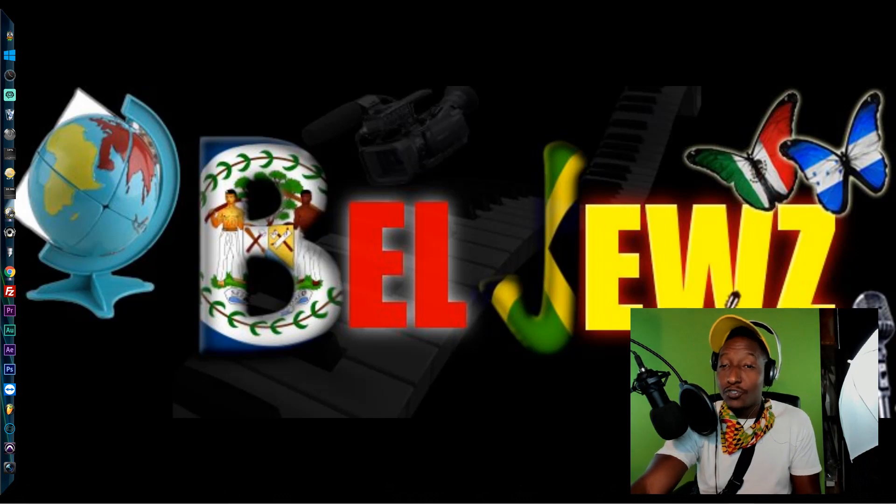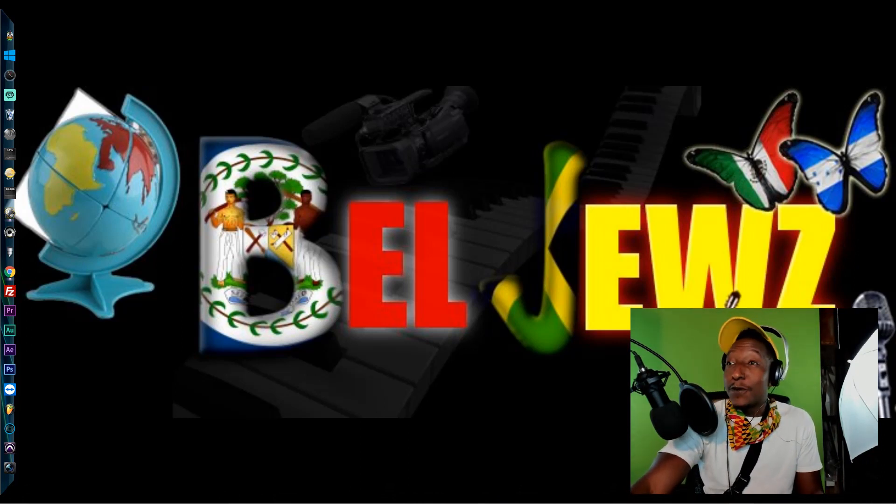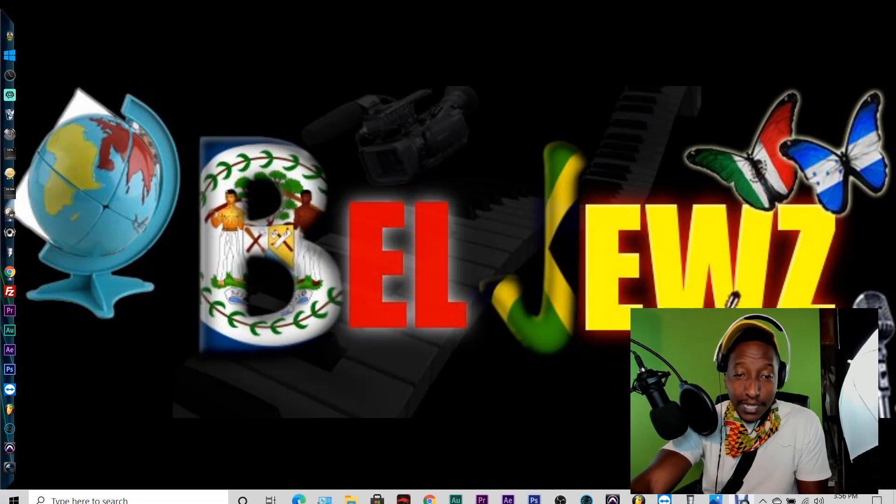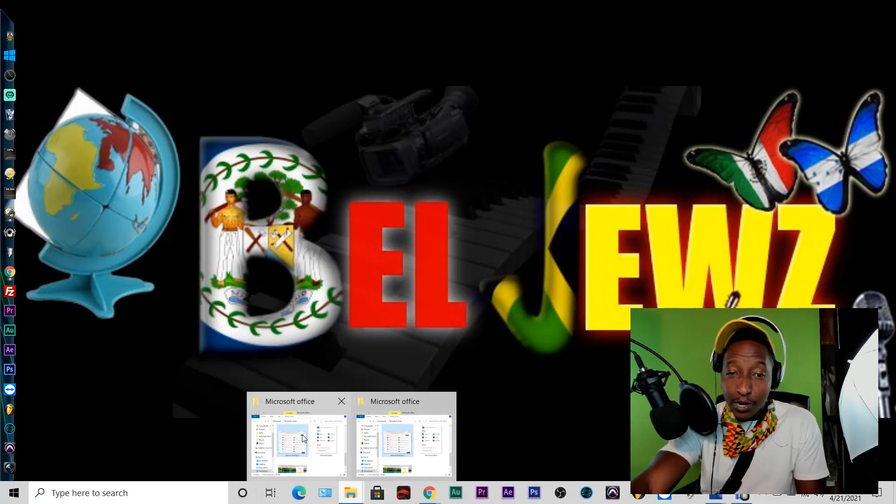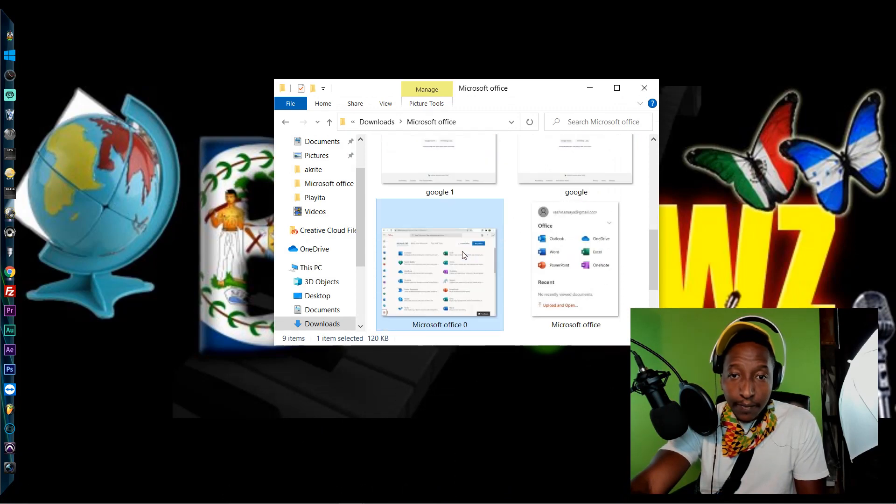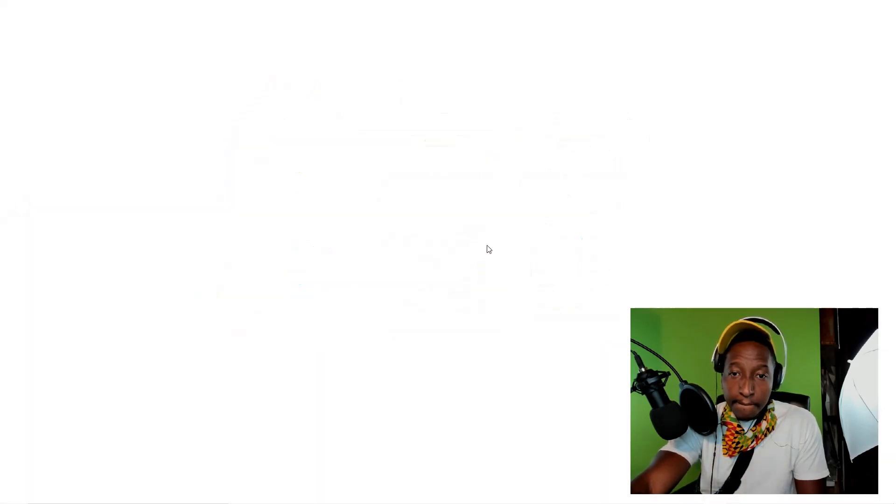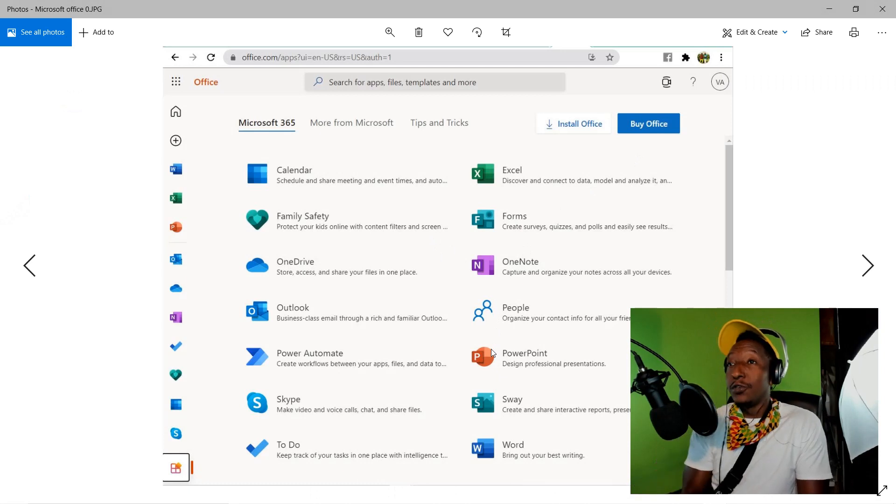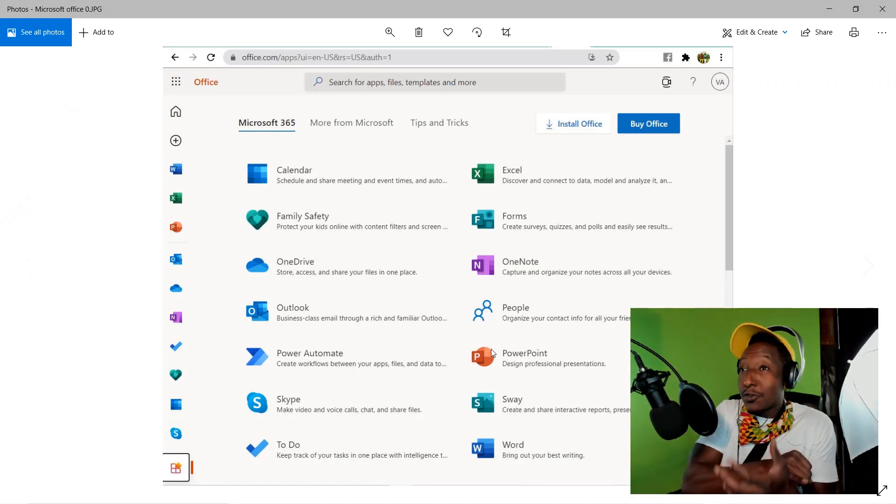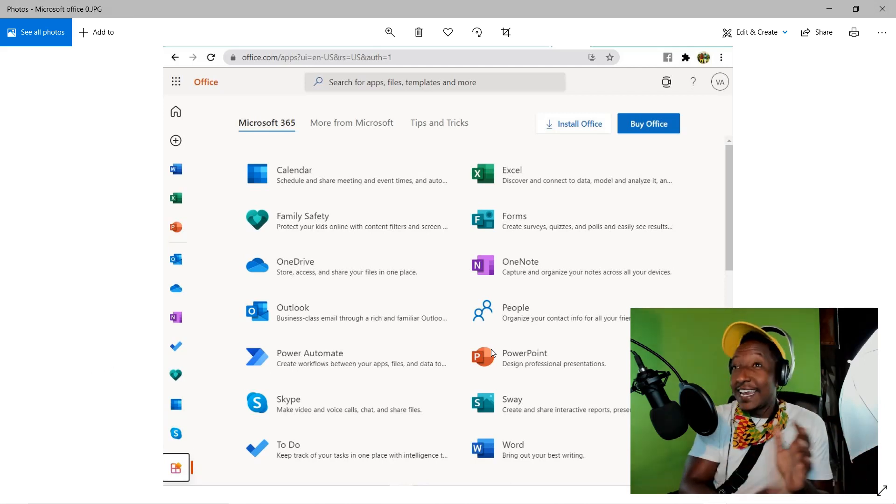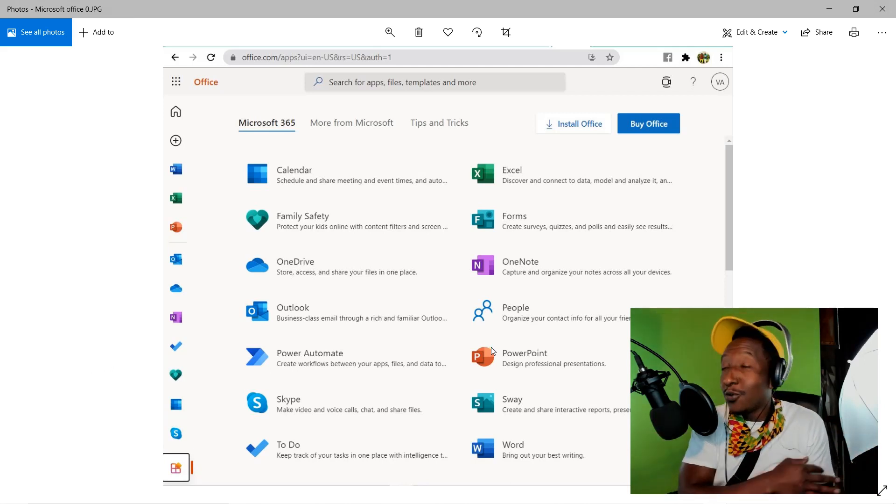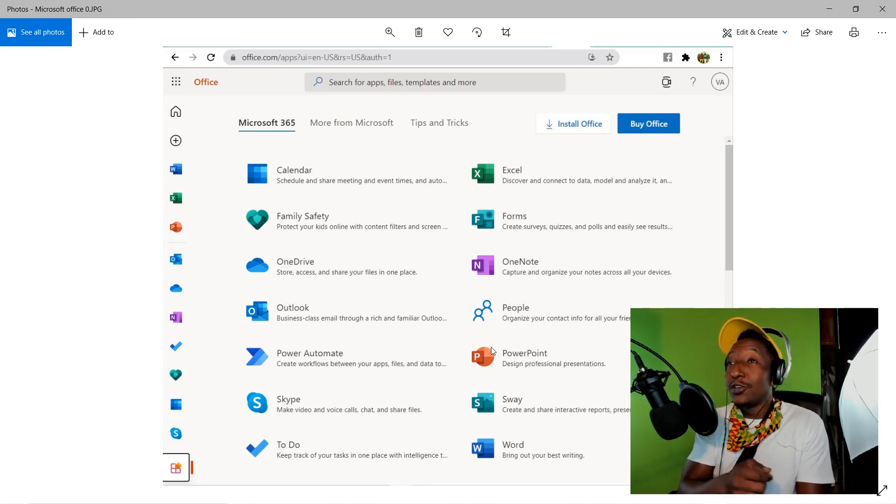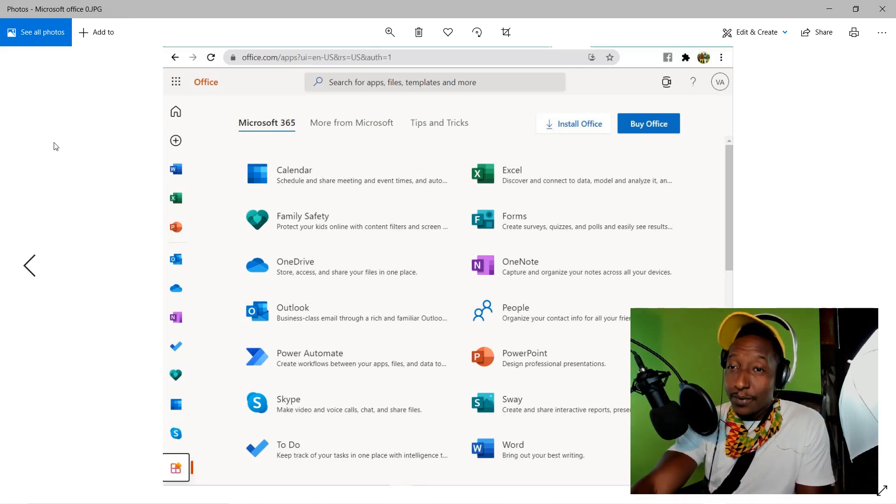Microsoft Office 365 for free. That includes all of these applications right here. You'll get Microsoft Word, OneNote, Forms, Excel, Calendar, OneDrive, Outlook, and all of these different applications when you install this the right way.